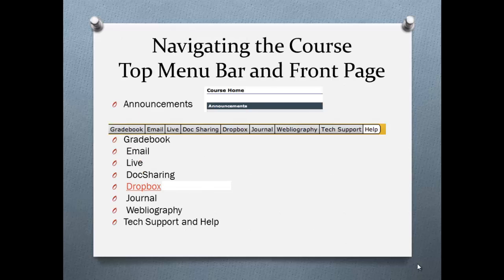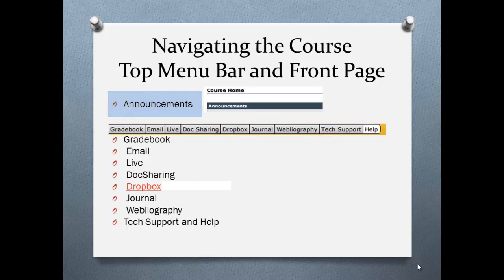When you look at the top menu bar on the front page, you'll see Announcements under Course Home. All updates and announcements concerning this class will appear there — always check when you open this class. Gradebook — all grades will be posted here after the due date for the module, and you will be able to see a current course average as well as my comments. Email — you can email individuals, groups, or the entire class.